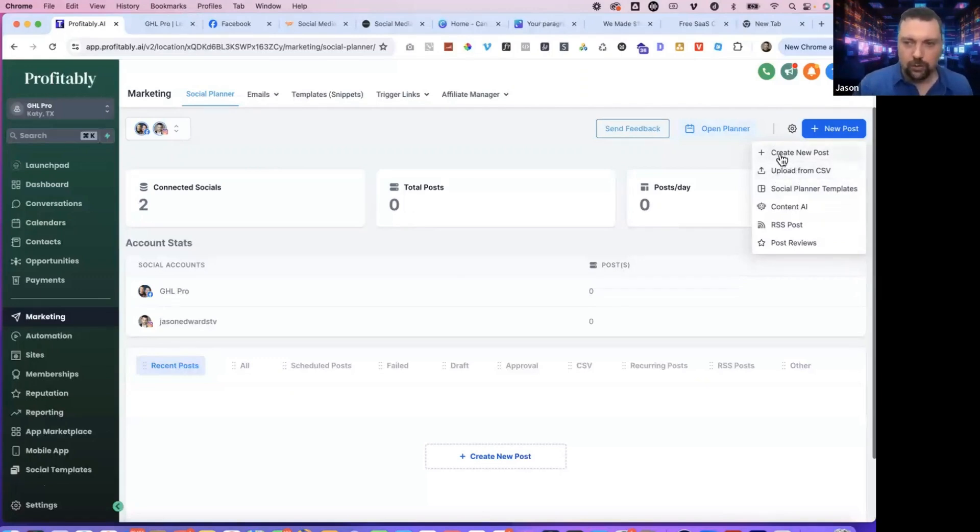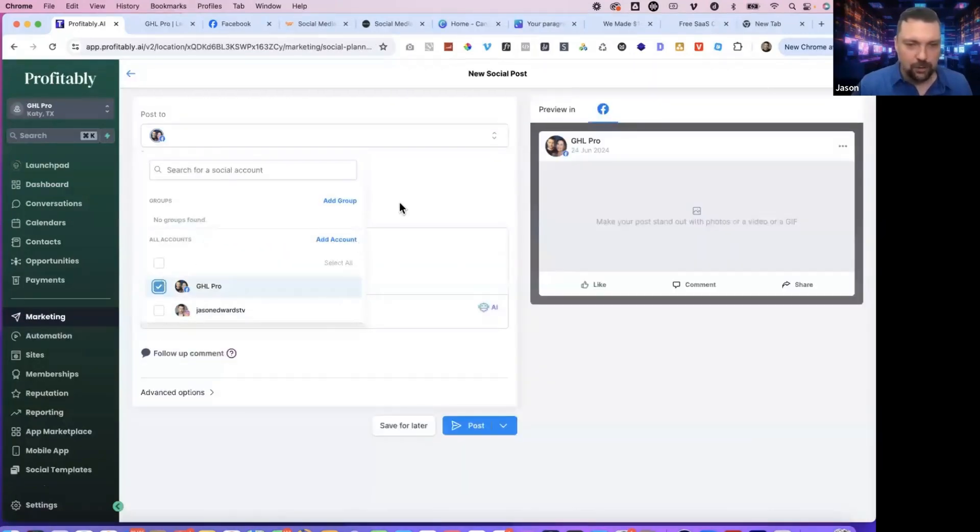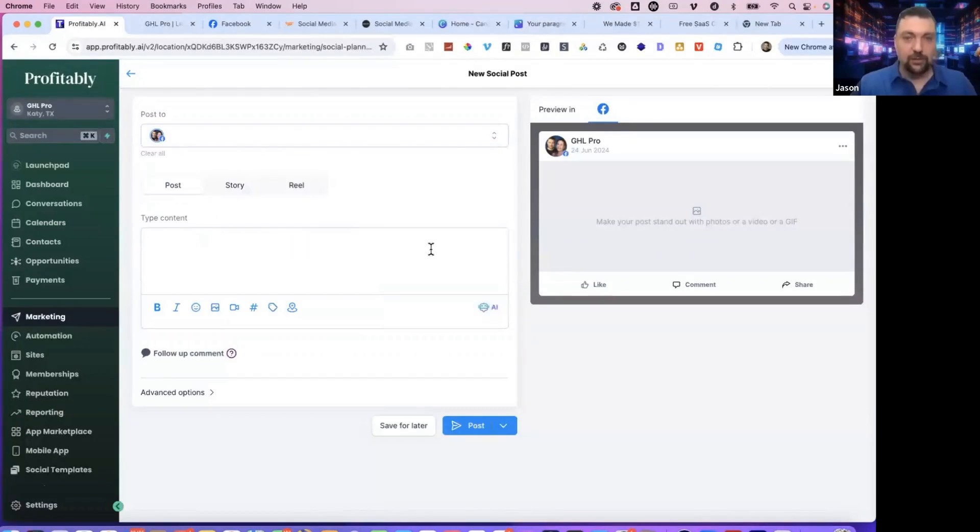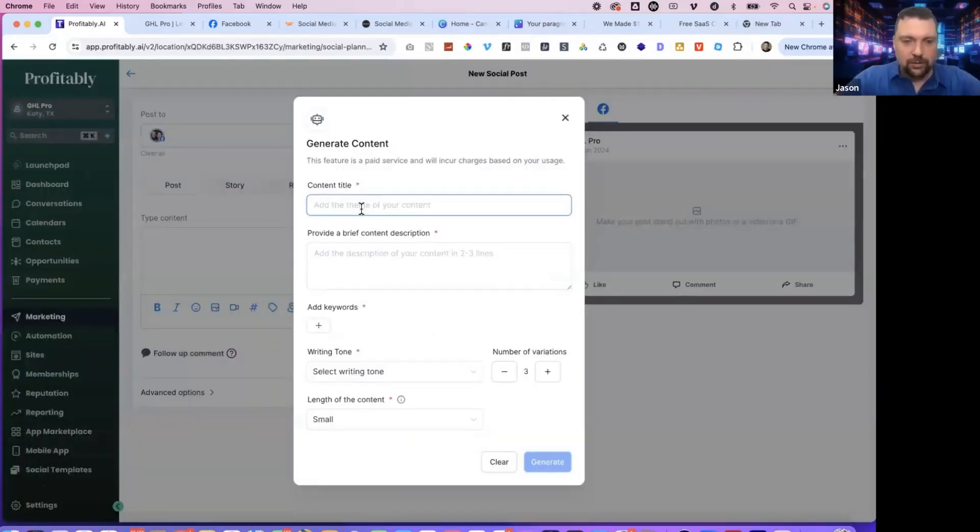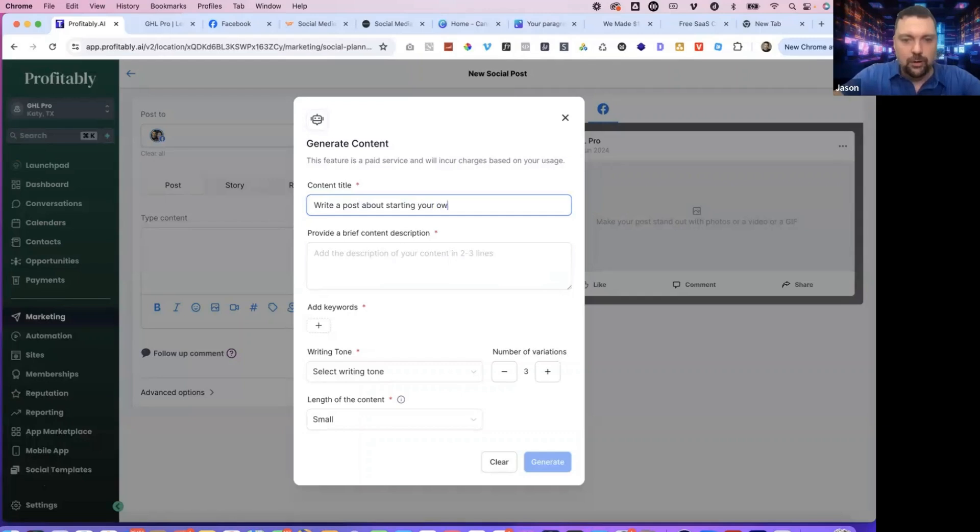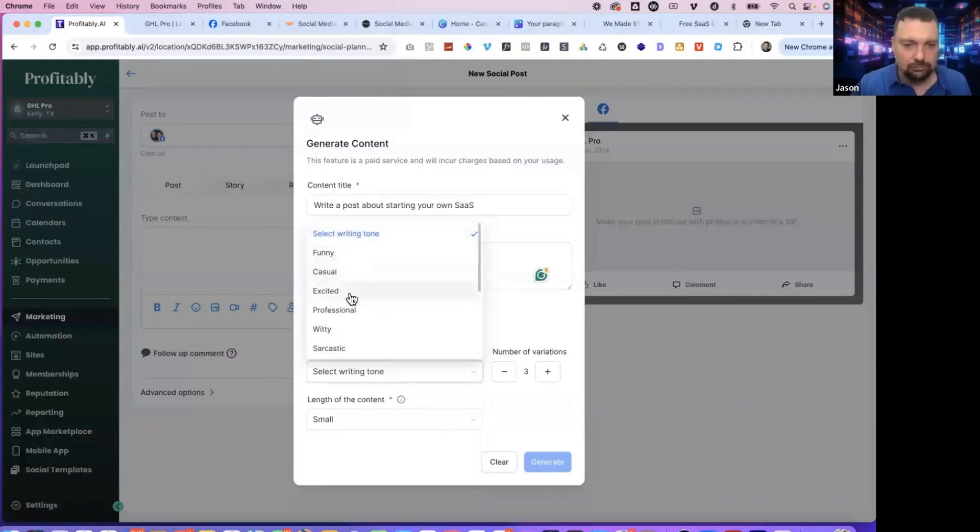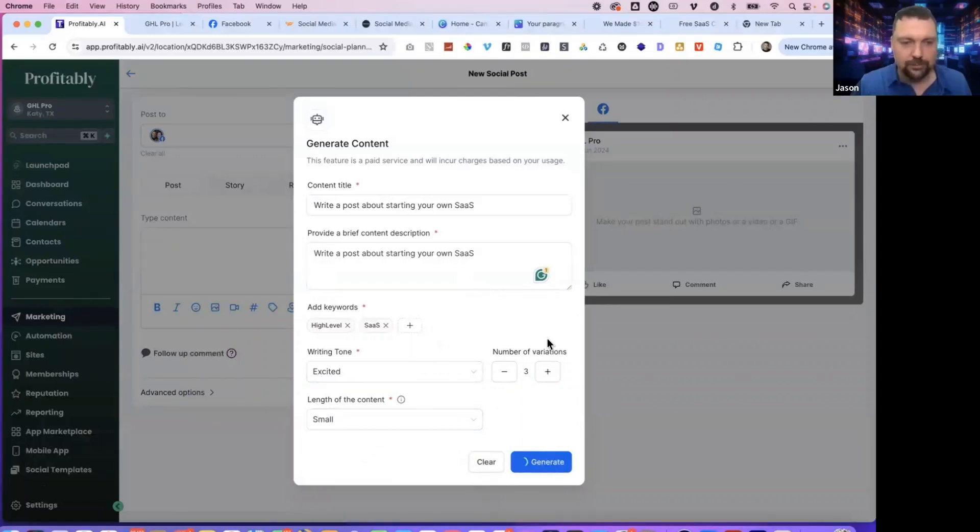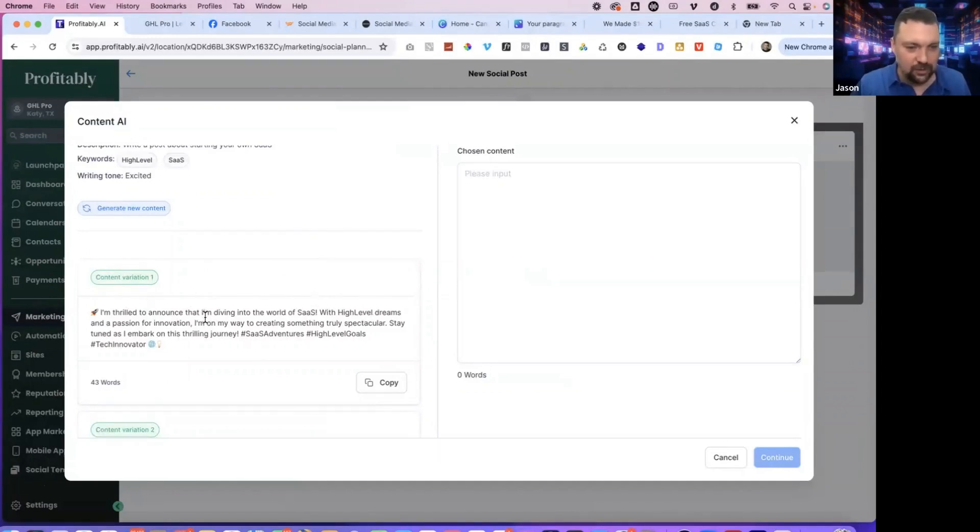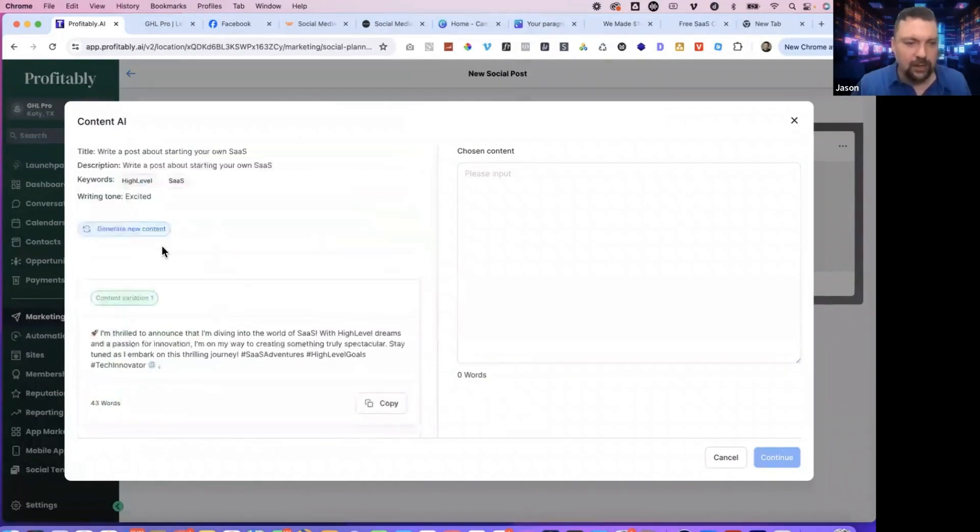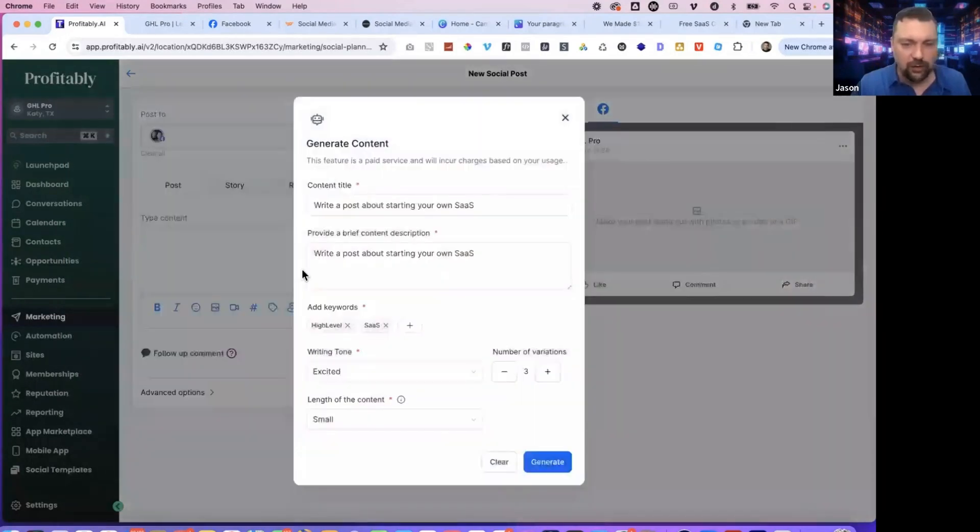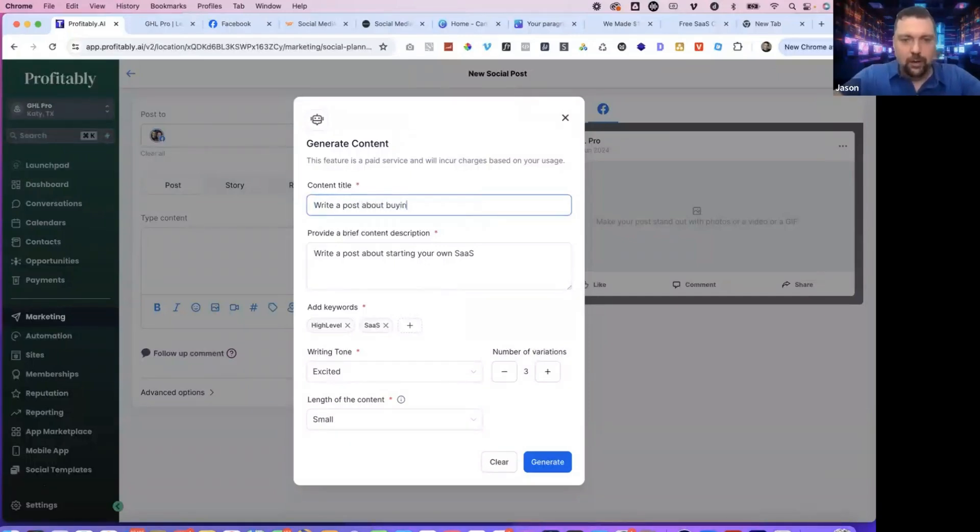We're going to just do a create new post here. I'm going to select which accounts I'll do our GHL pro one here. And then what's great about this is if you're not creative, you can still do this with AI, right? So I can say generate with AI, and then I'll do write a post about starting your own SAS with high level. SAS writing tone, excited. You can do whatever length you want here, right? Generate. I'm thrilled to announce that I'm diving into the world of SAS with high level dreams and a passion for innovation. I'm on my way to creating something truly spectacular. Stay tuned as I embark on my thrilling journey.